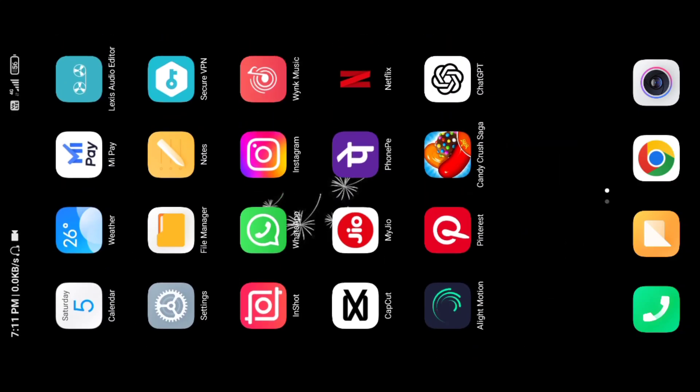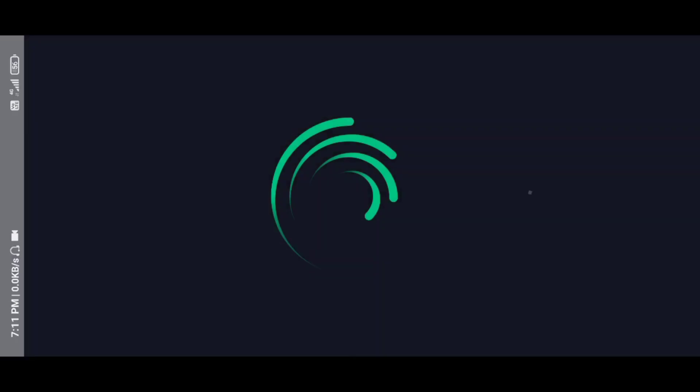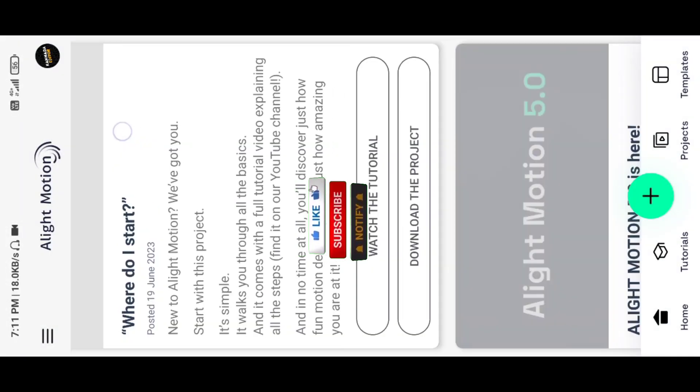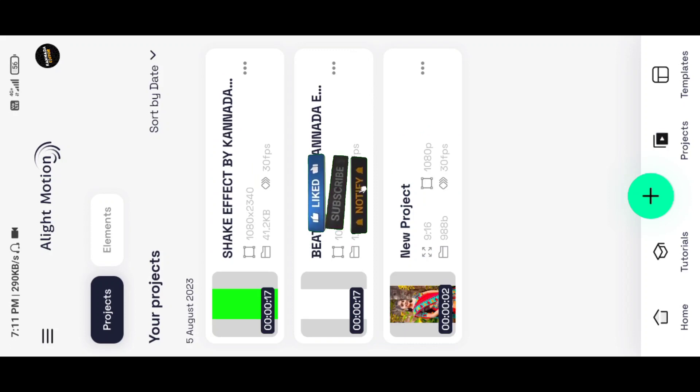Okay friends, let's open the app. Open the app and click on the project.